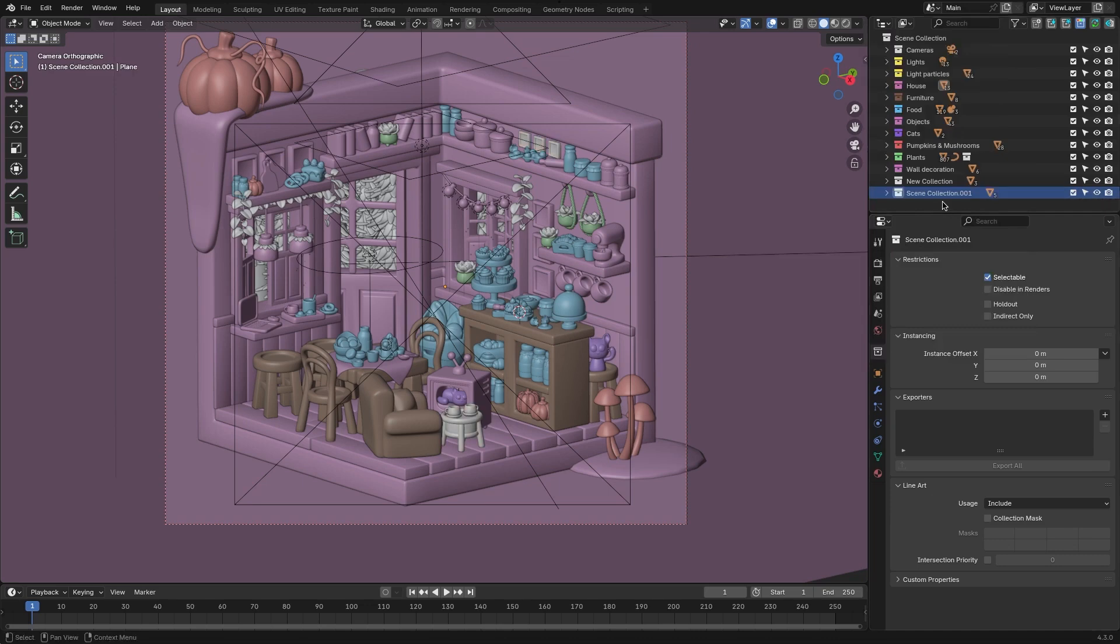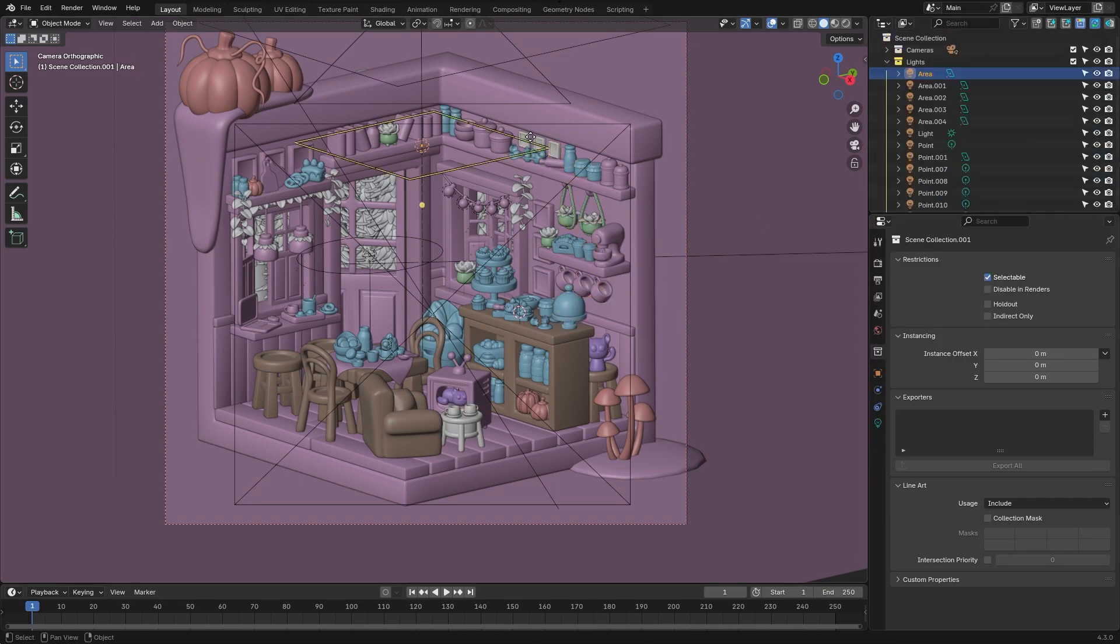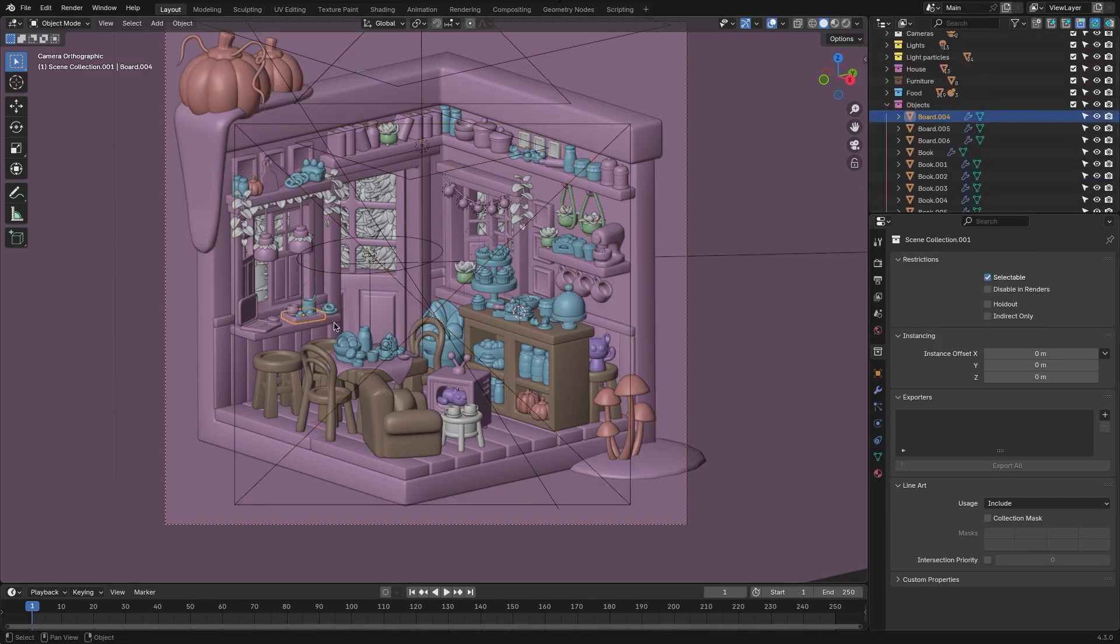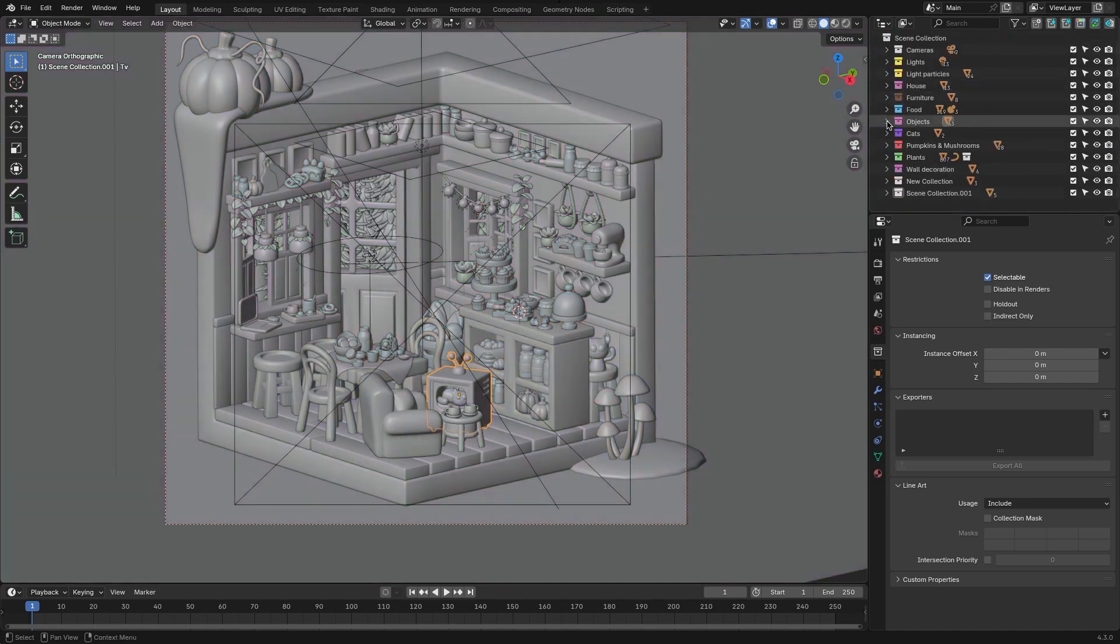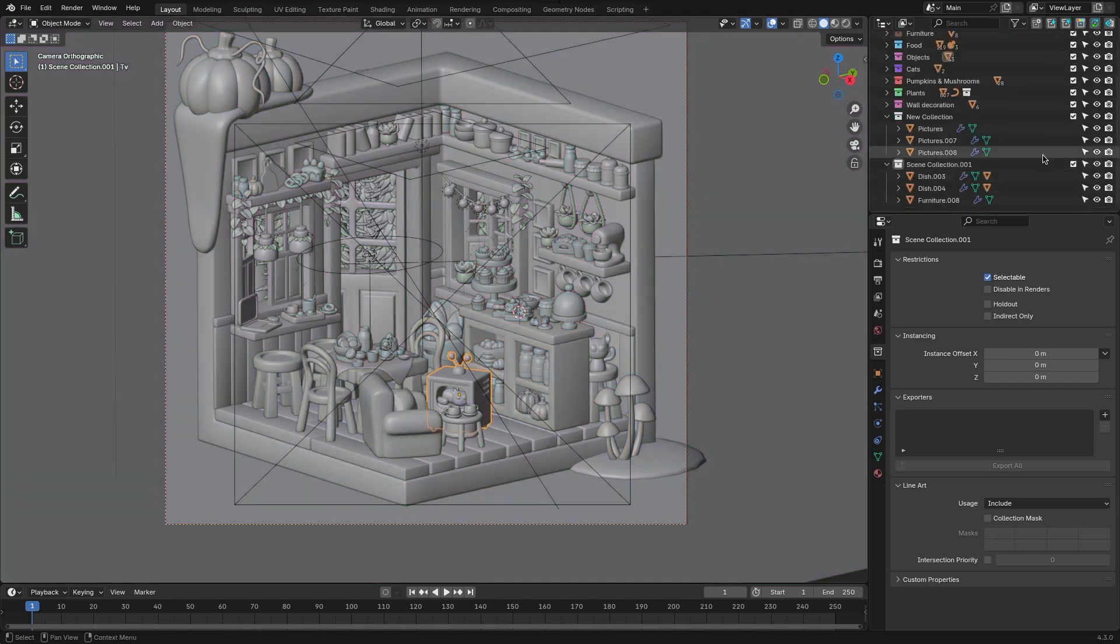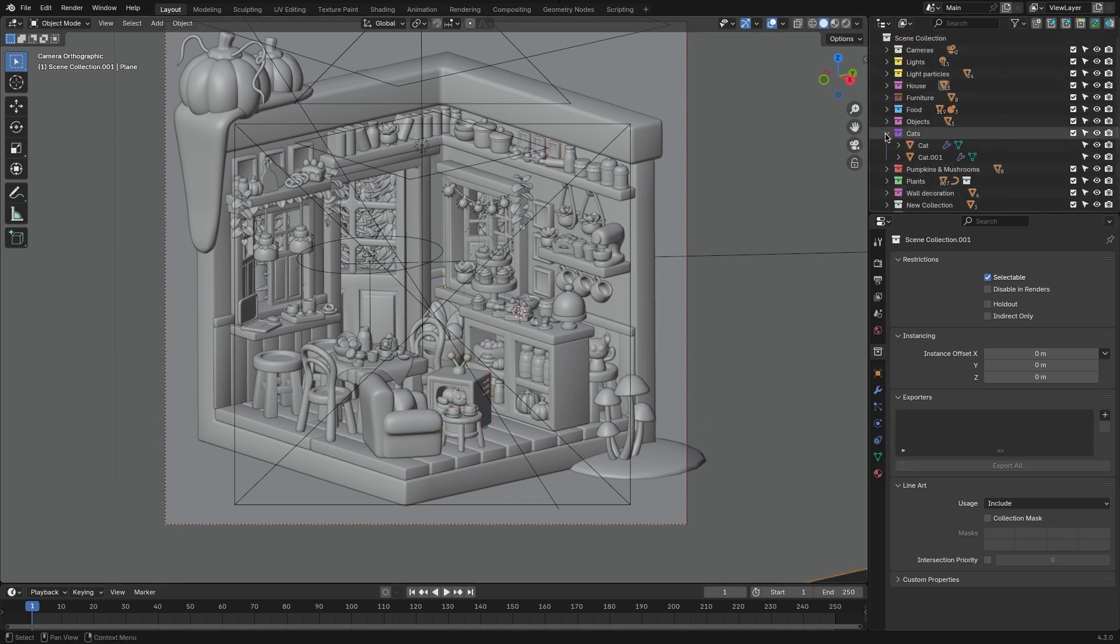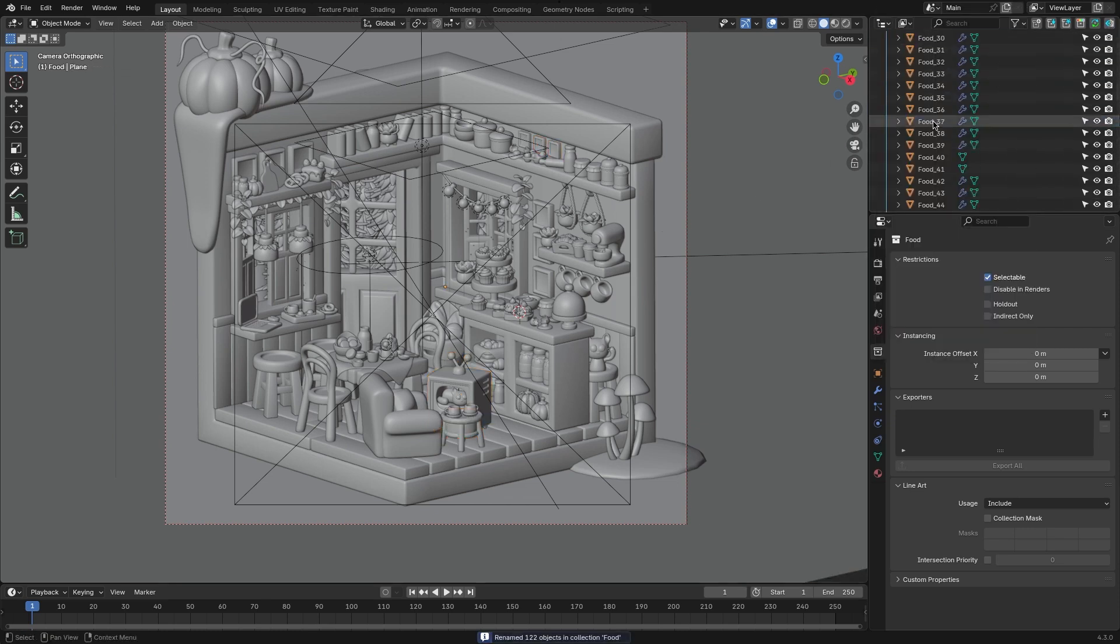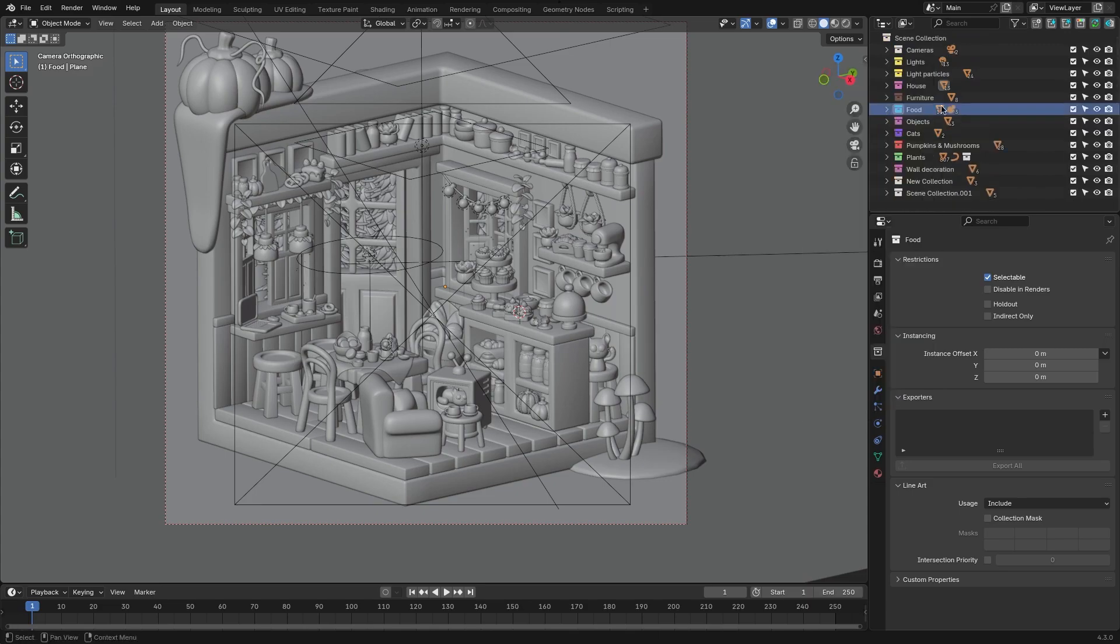The active object syncing feature keeps the Outliner focused on your current selection, reducing time spent searching through hierarchies. Additionally, it synchronizes render visibility with viewport settings, ensuring your renders always match your setup. With these tools, managing complex scenes has never been faster or more intuitive.